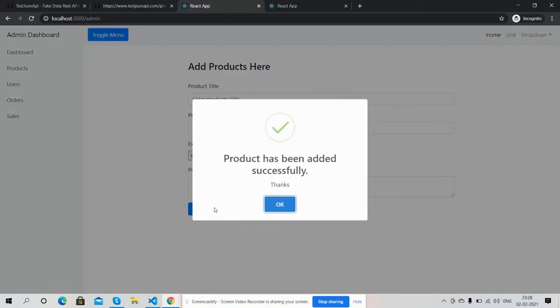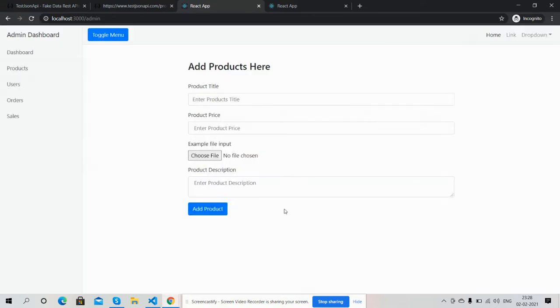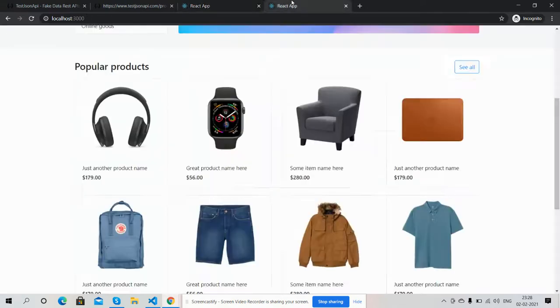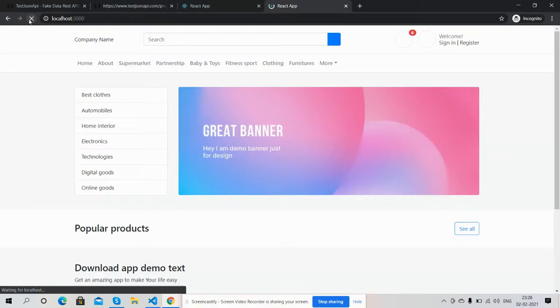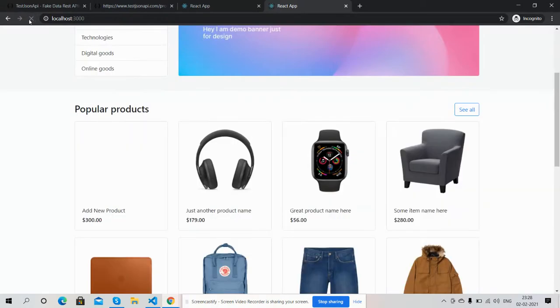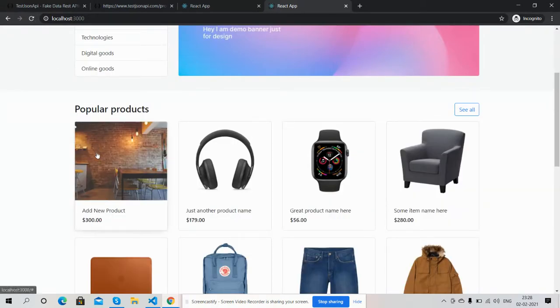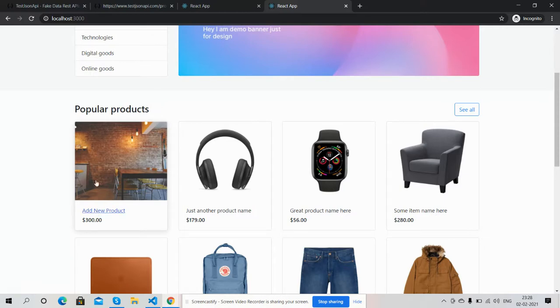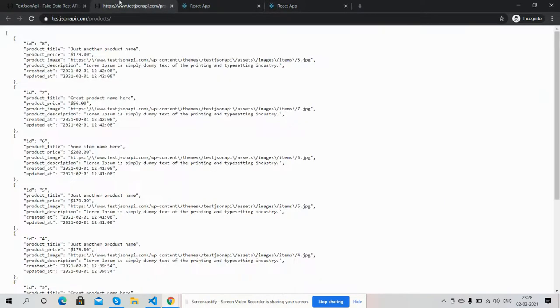See friends, product has been added successfully. Okay, we will see in the frontend, I will refresh it. See friends, new product has been added with image, title and pricing. We will check in backend, here are eight.